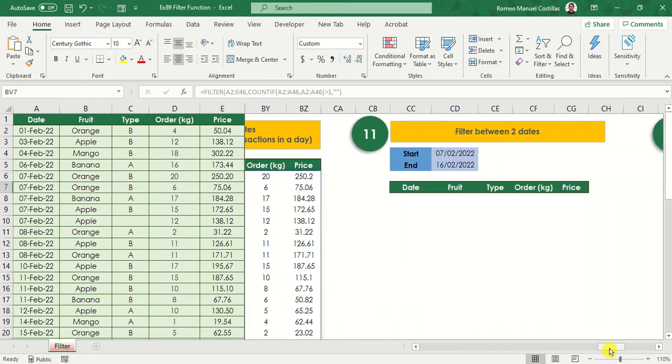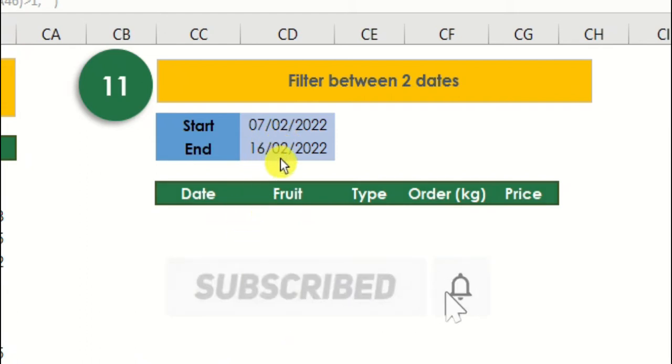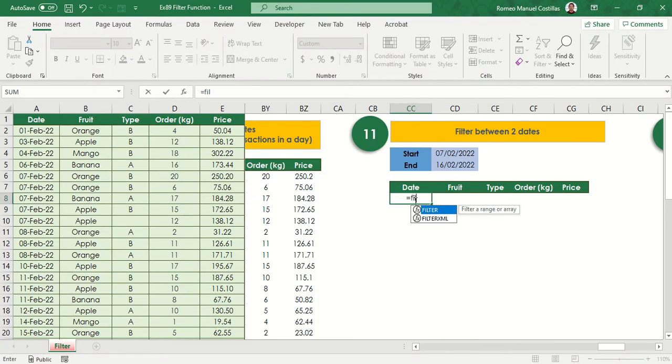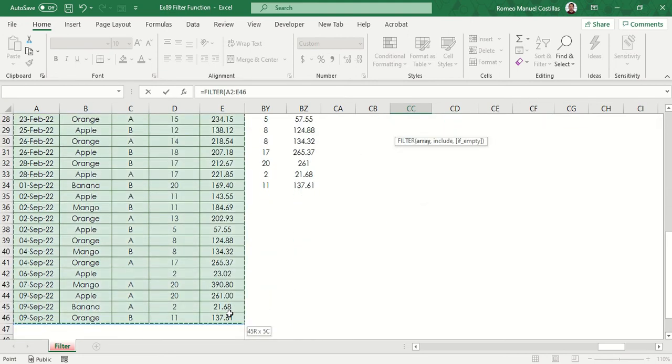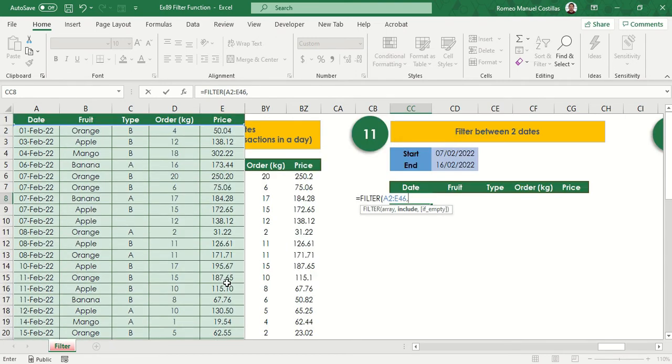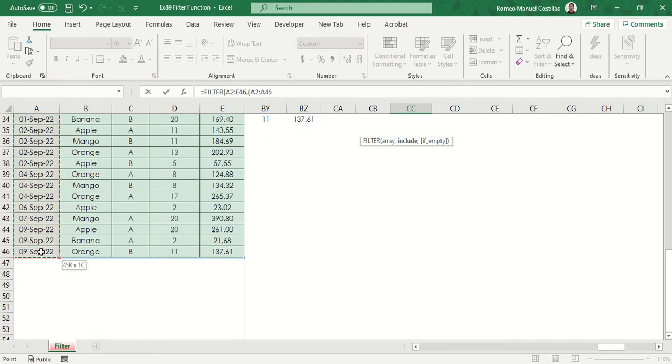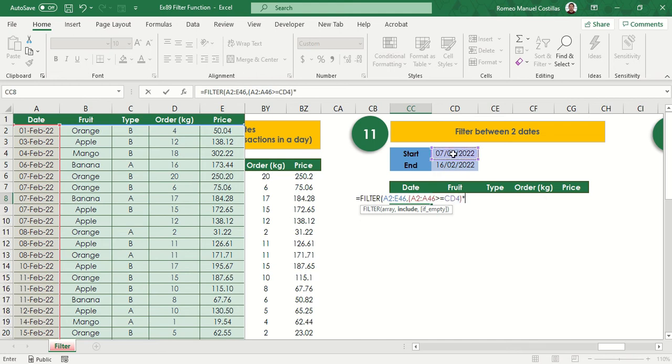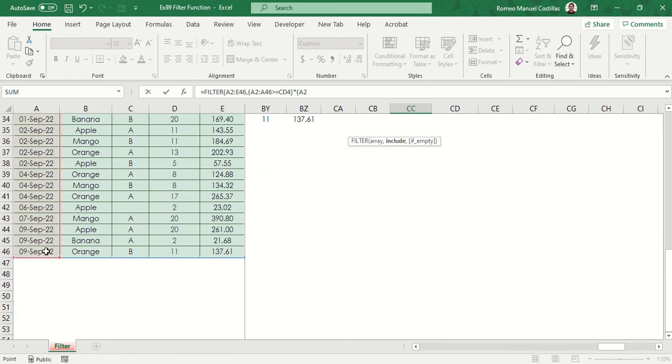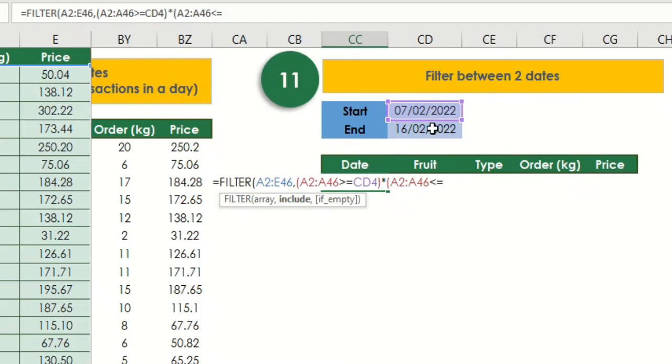Our next example will filter our data in a date range from February 7 to February 16. Equals filter, select range A2 to E46. Let's have an open parenthesis again. Select range A2 to E46, greater than or equal to CD4. Then close parenthesis, asterisk. Then open parenthesis again. Select range again A2 to A46, less than or equal to CD5. Then let's add our last parameter, as blank.